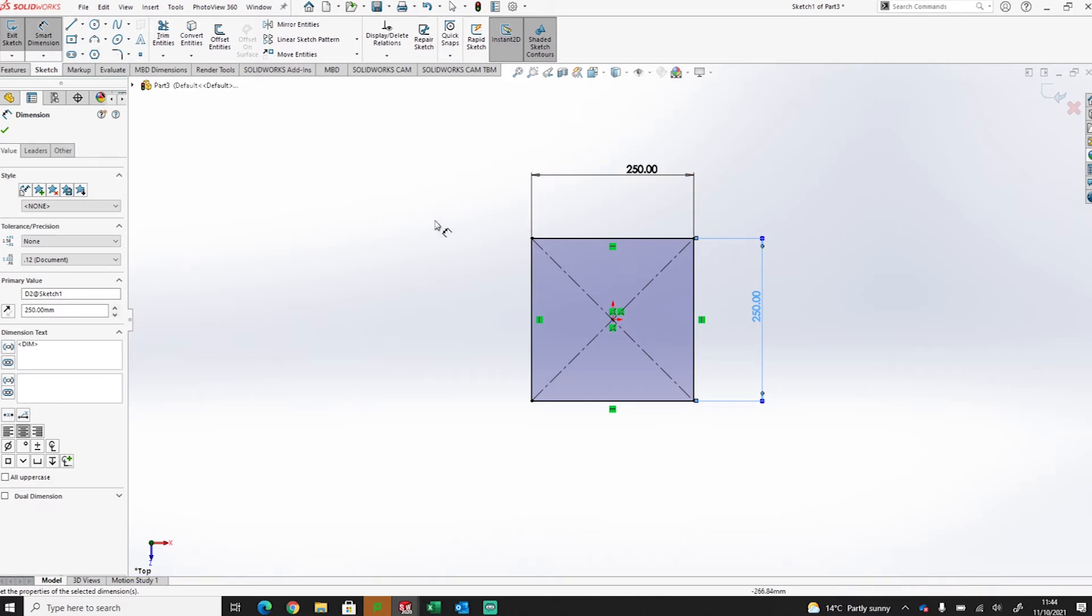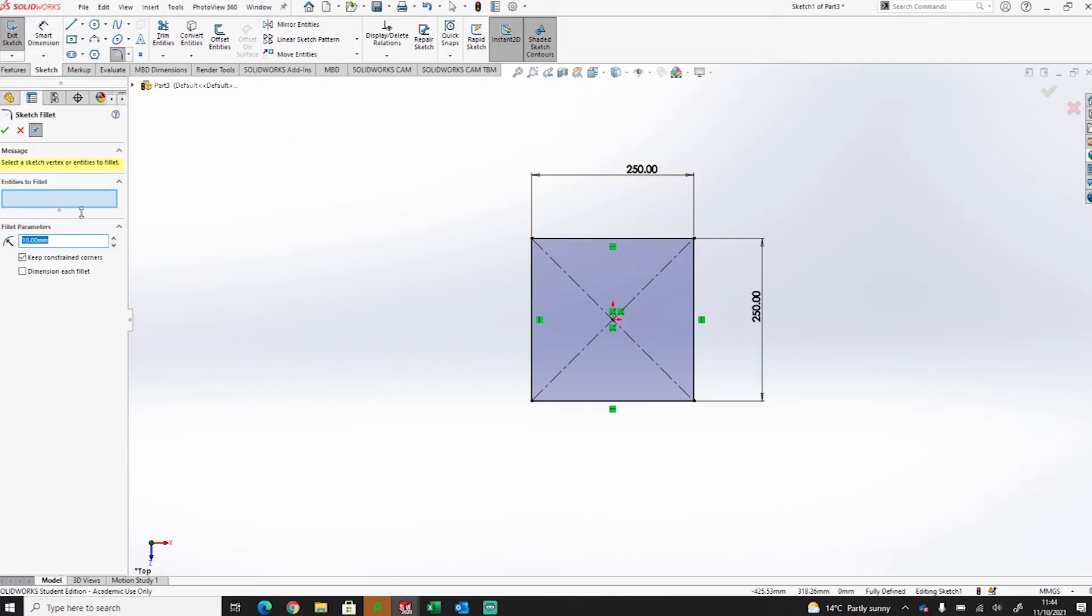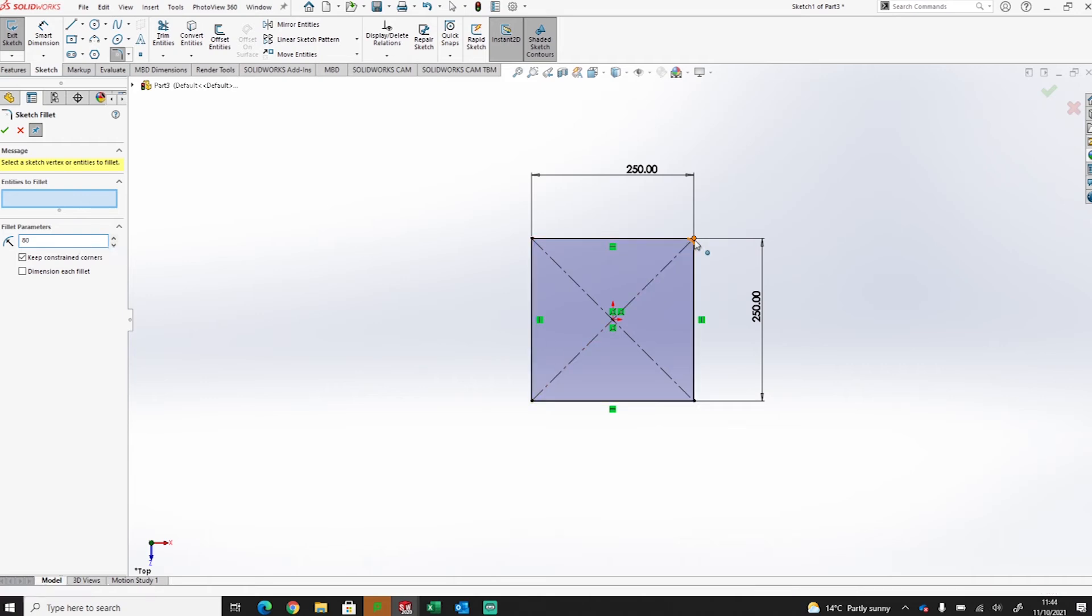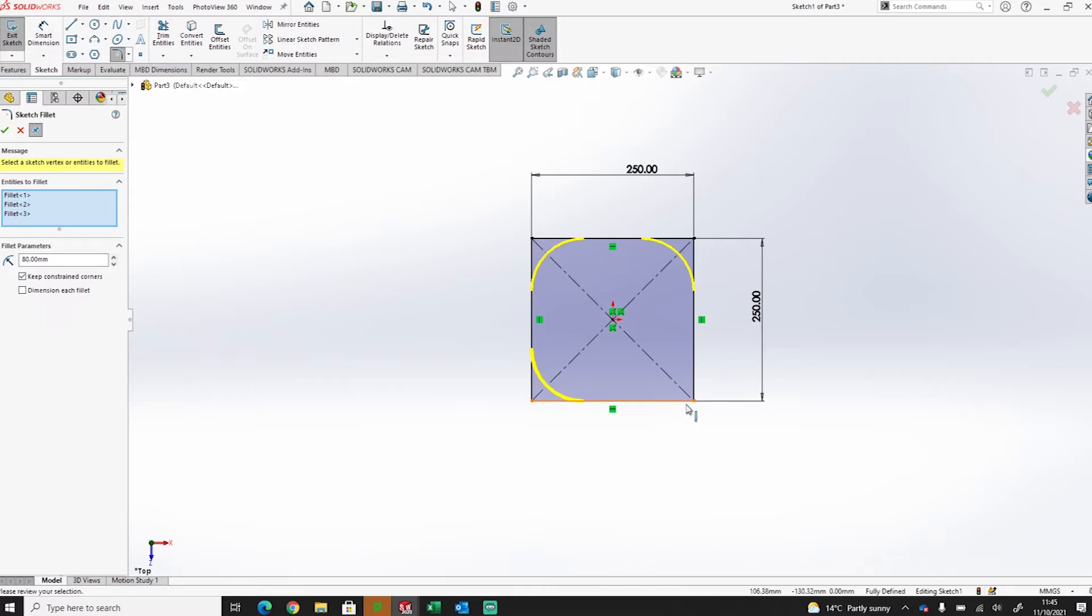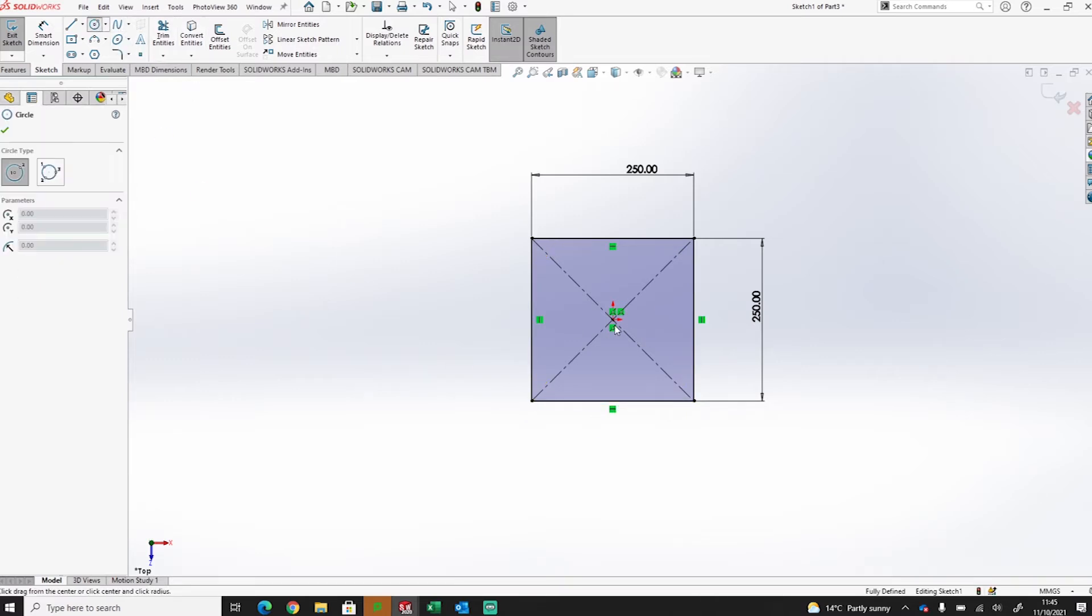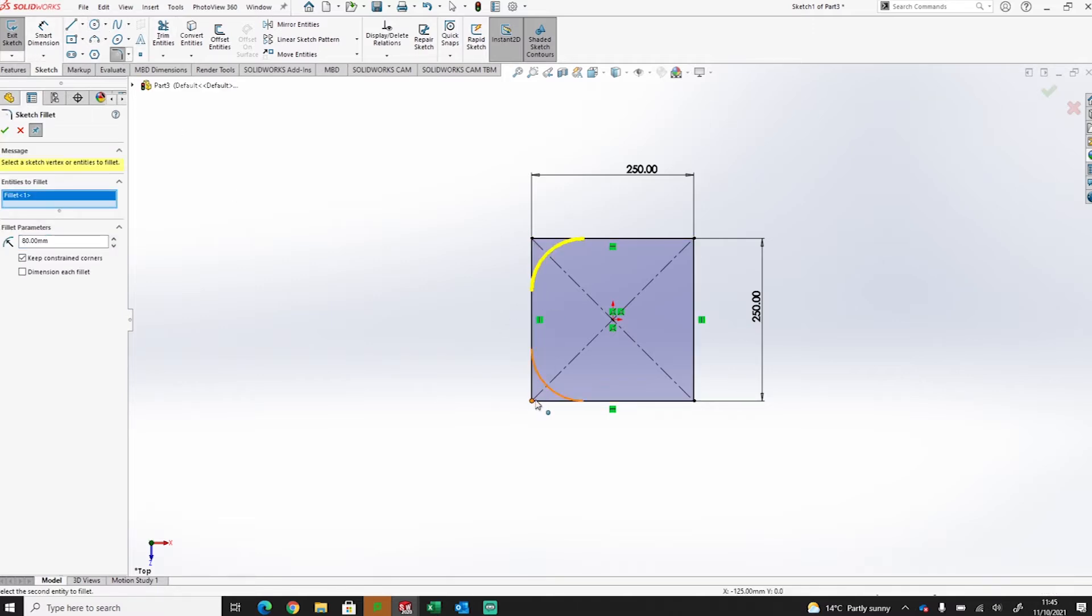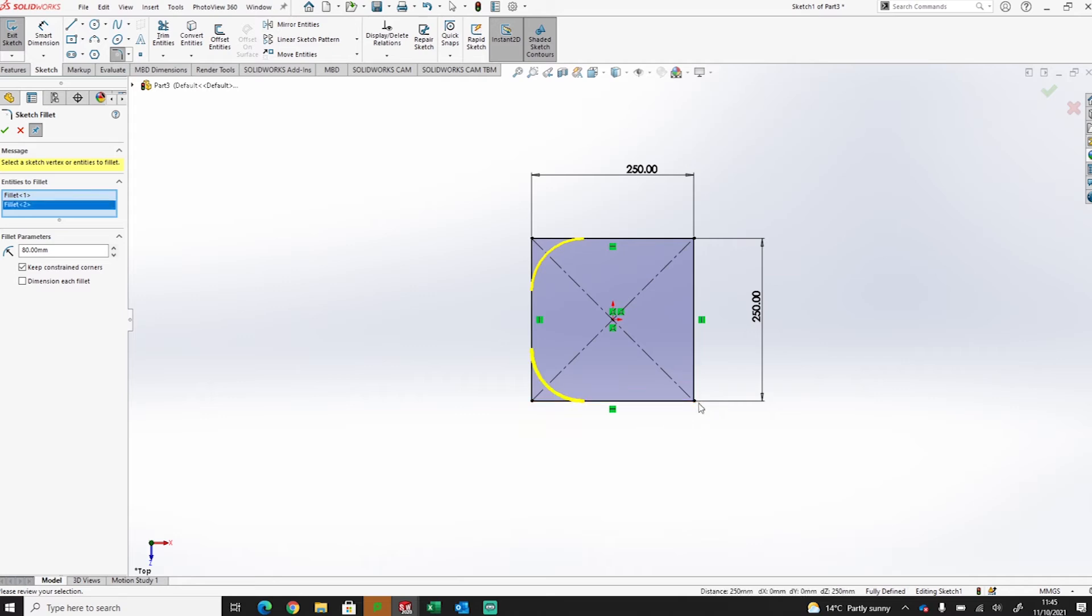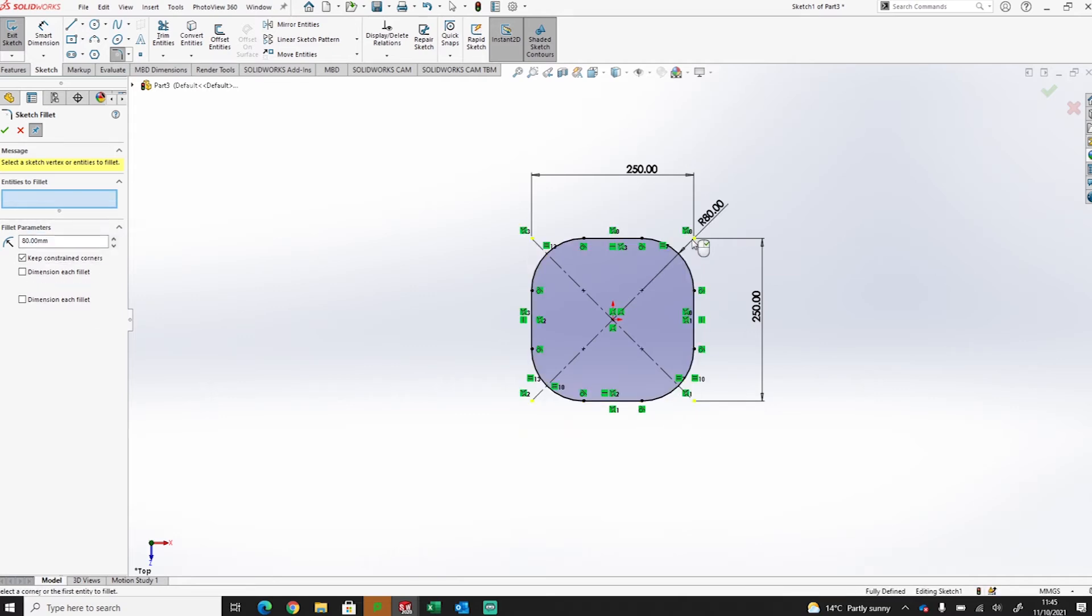Now I want to round these corners off, I don't want them to be square, so I'm going to round them off with a fillet and I'm going to increase that fillet to 80 just to get a nice rounded corner on these edges like so.